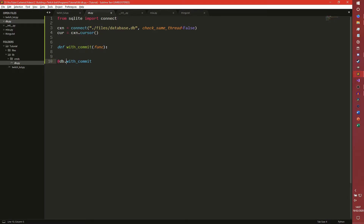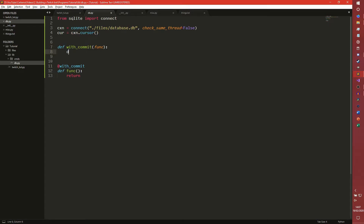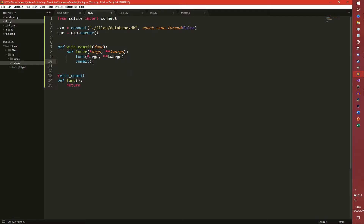So it will be db.with_commit. Then we define an inner function, pass through args and kwargs just for expandability's sake. We're going to run the function with all its arguments and keyword arguments, and then after that function is run we're going to commit. Commit doesn't exist yet, but we'll get to that. And then we return inner.